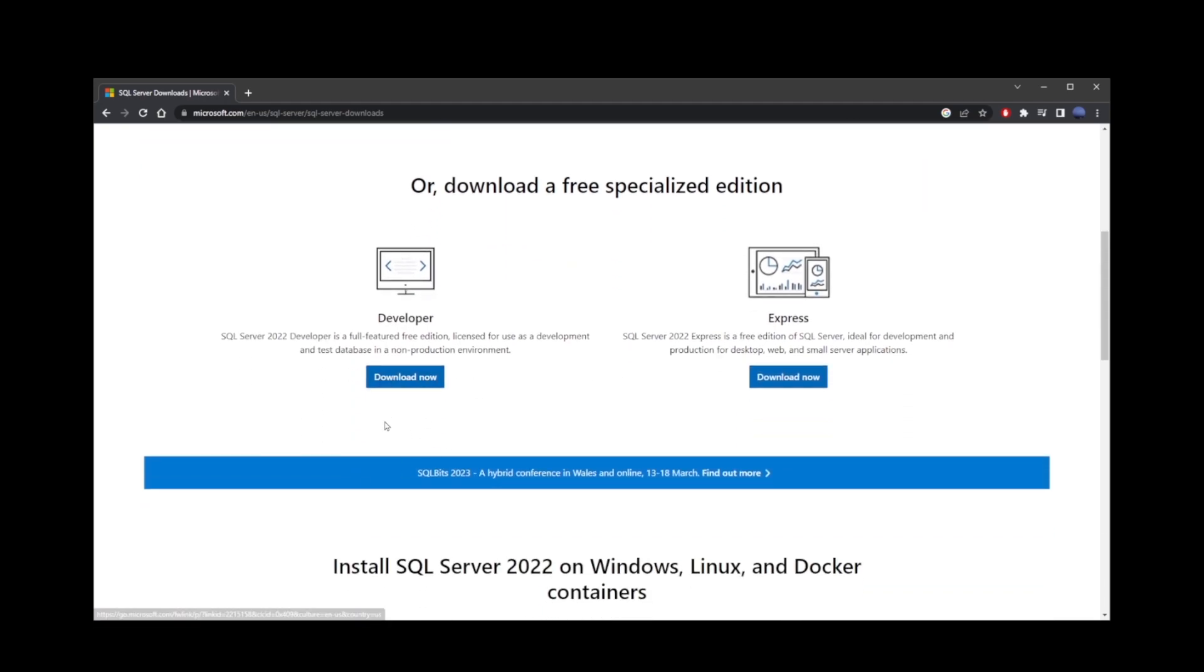We have the Developer SQL Server 2022, but I'm going to go with the Express version. It's free and still has all the features you need, so I'm going to click on the Download Now button.